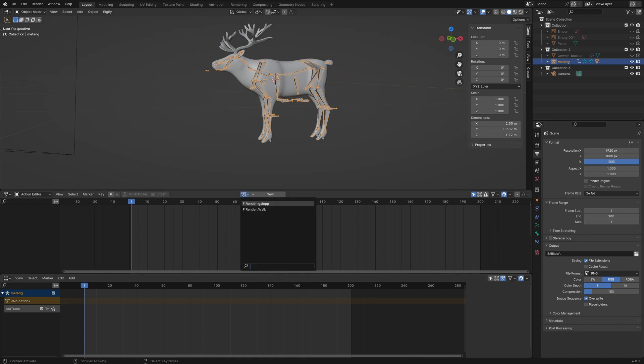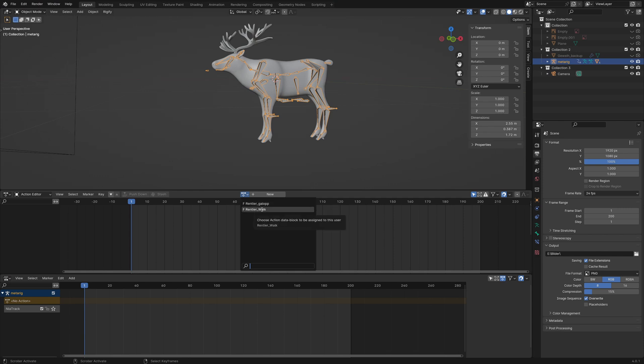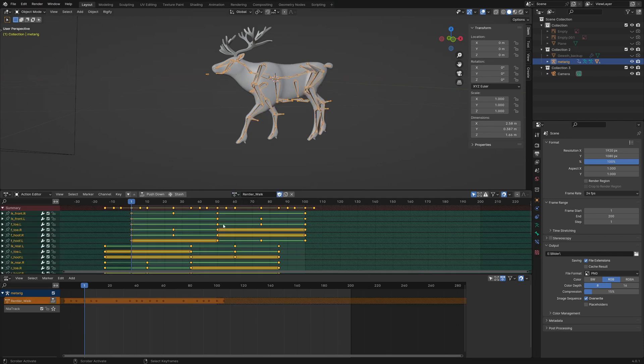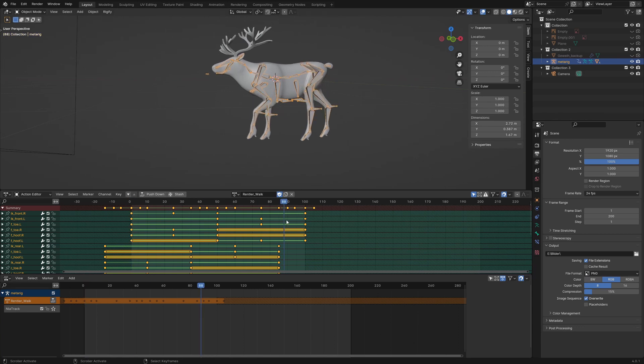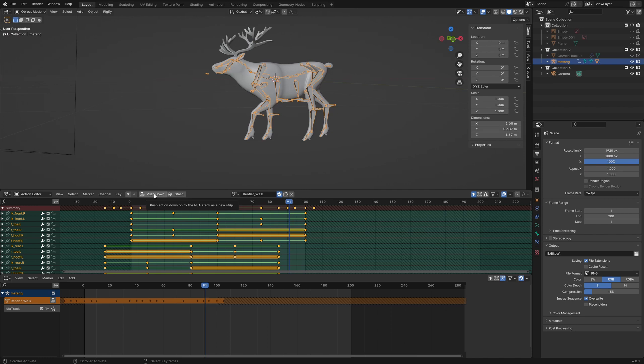When we click on the drop down menu we see two actions: a walk action and a gallop action. The walk animation looks like this. With the help of the push down button we bring the action into the non-linear animation editor.